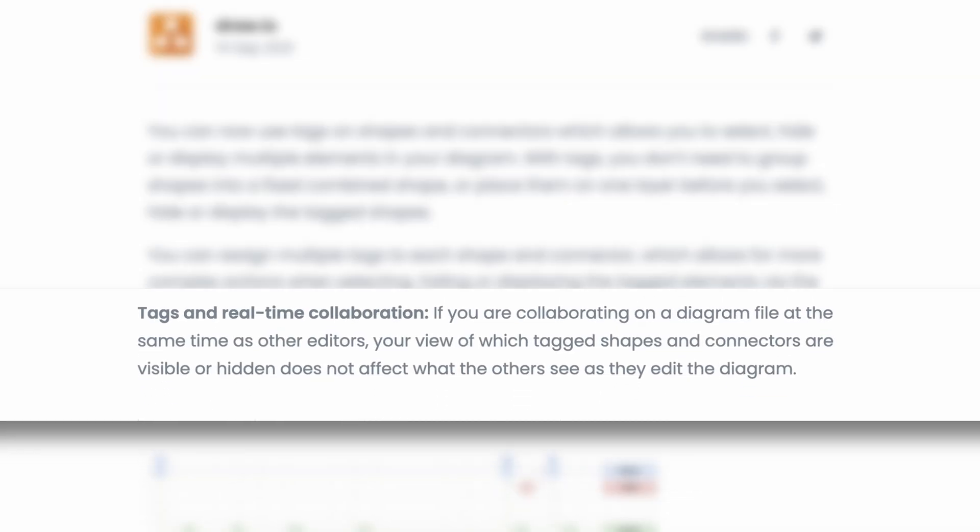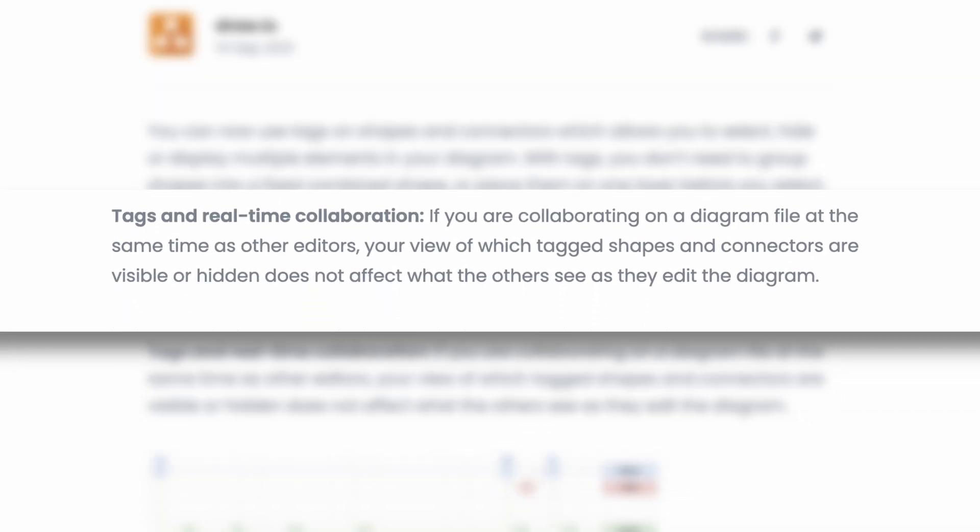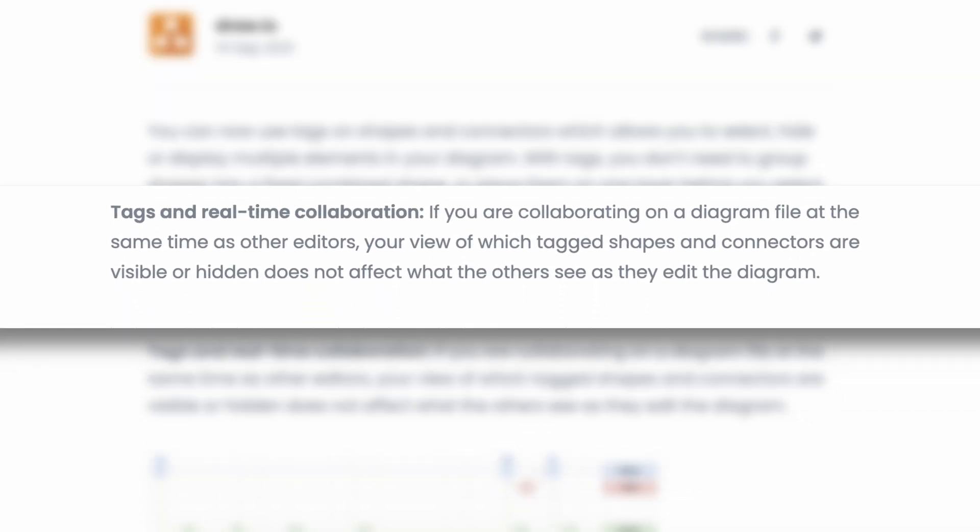And here's a bonus. Tags don't affect other editors in real-time collaboration. Everyone can have their own view of what's tagged or visible, so you can work on the same diagram without getting in each other's way.